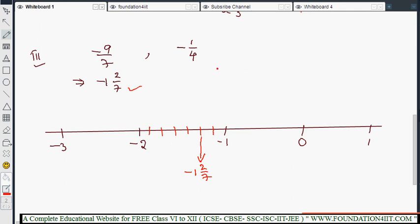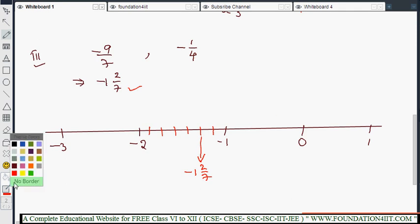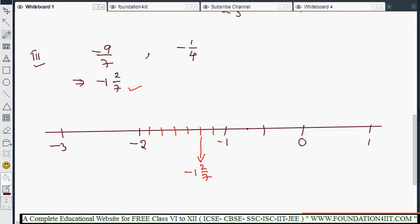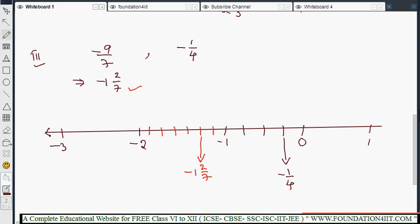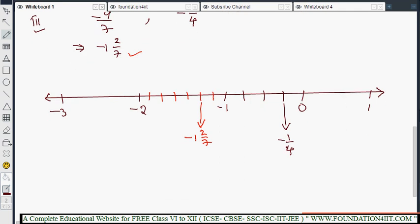Now minus 1 by 4 is a proper negative fraction, lying between 0 and minus 1. So we make 4 equal parts between 0 and minus 1. The first part from 0 going left is minus 1 by 4. The next marks are minus 2 by 4, minus 3 by 4, and minus 4 by 4 which equals minus 1. If it is positive, take the right side; if it is negative, take the left side. This is how we represent rational numbers on the number line.